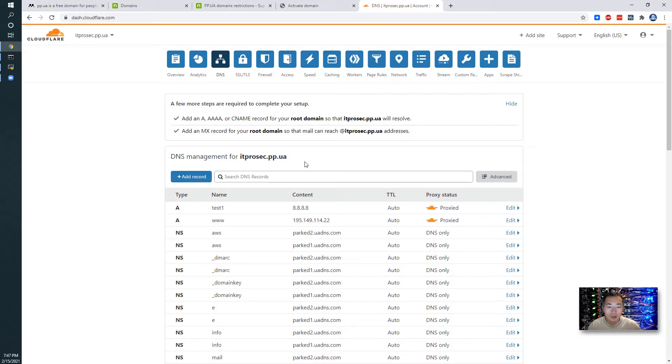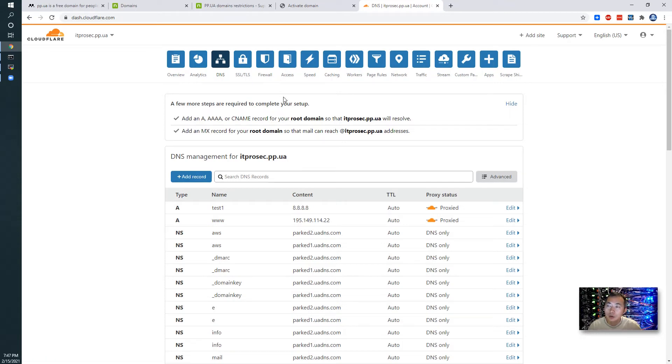So that's all the settings to get your new pp.ua domain integrated with your Cloudflare. Thank you for watching.